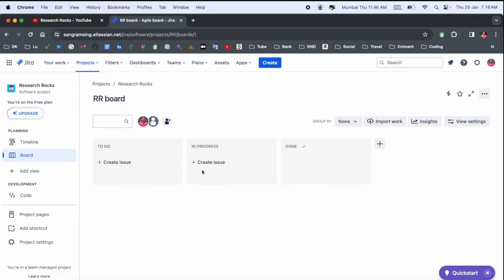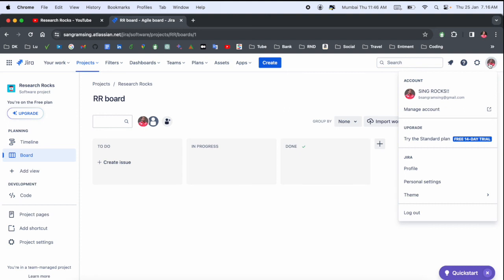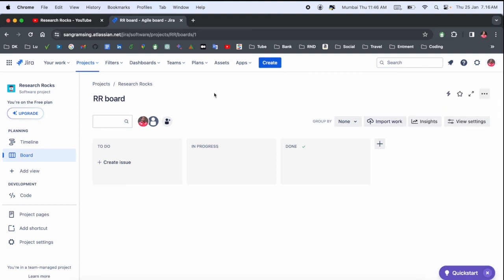So this is your Jira account, and you successfully created a Jira account. This is a simple process to create a Jira account. In upcoming videos, I will show you how to create a project in Jira. Stay tuned.